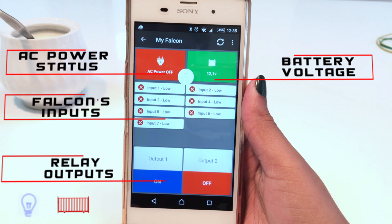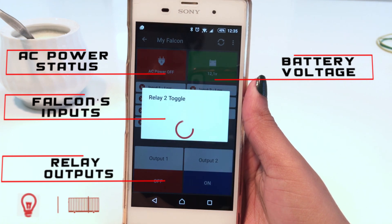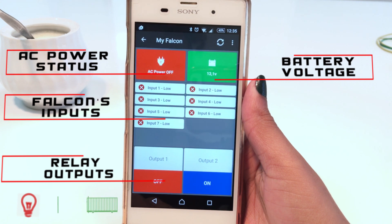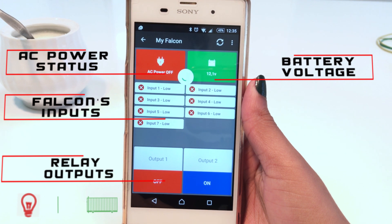These outputs can be used to open the gate, arm and disarm any alarm panel remotely, switch on lights, etc. The Falcon will also be able to send push notifications to your My Rhino app.